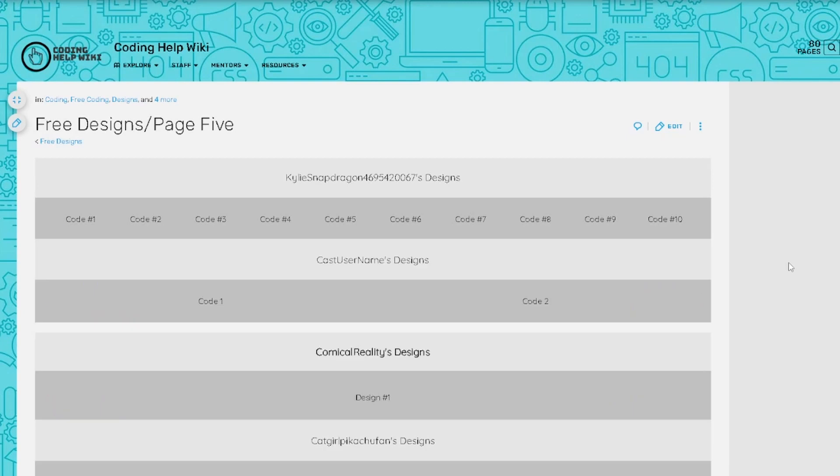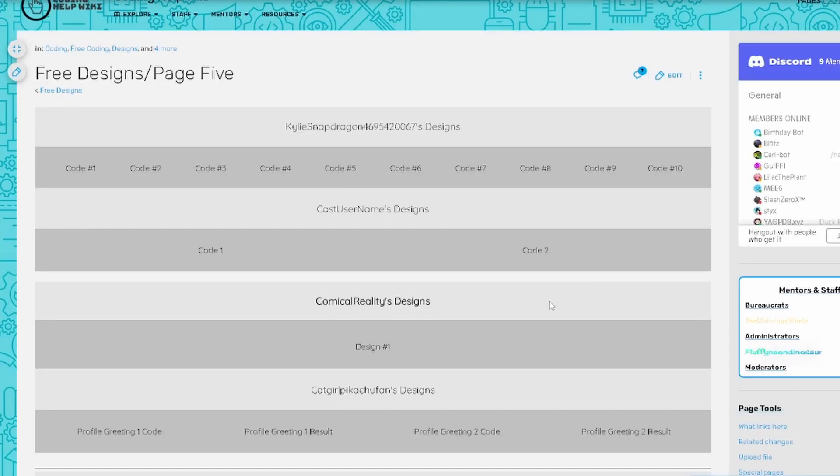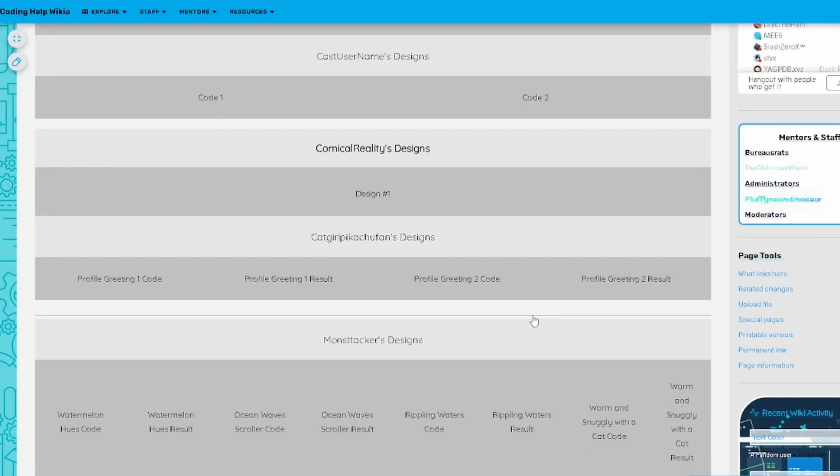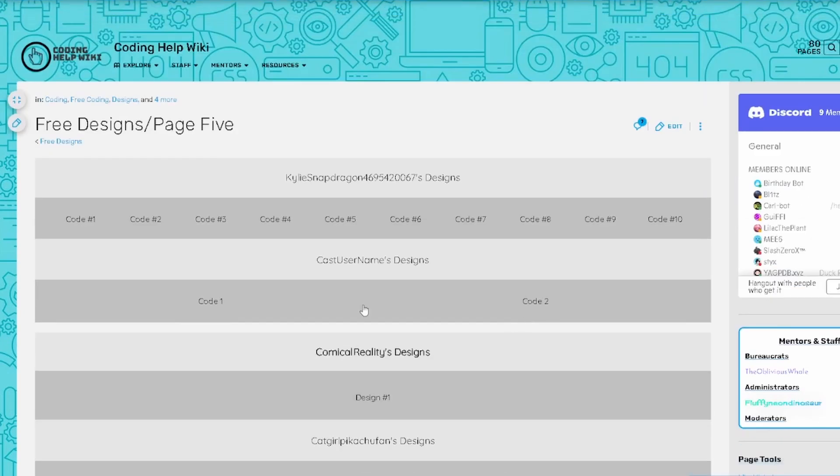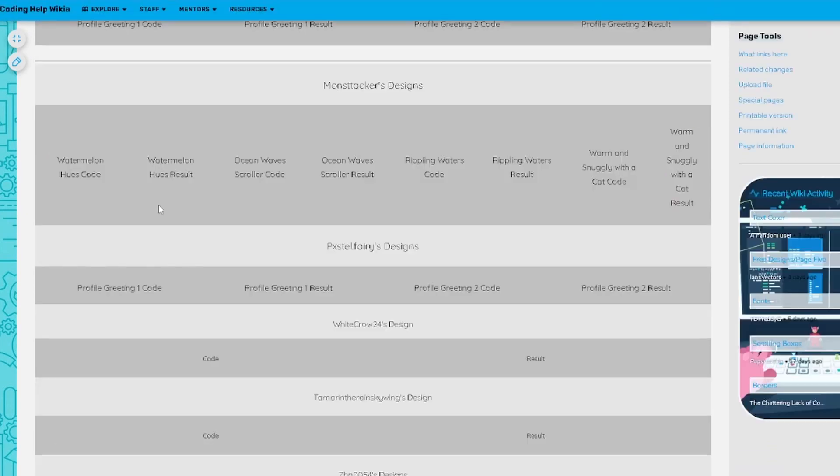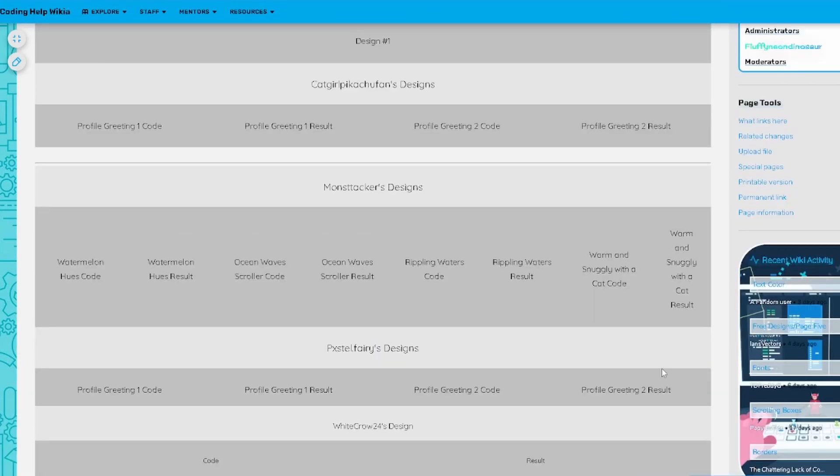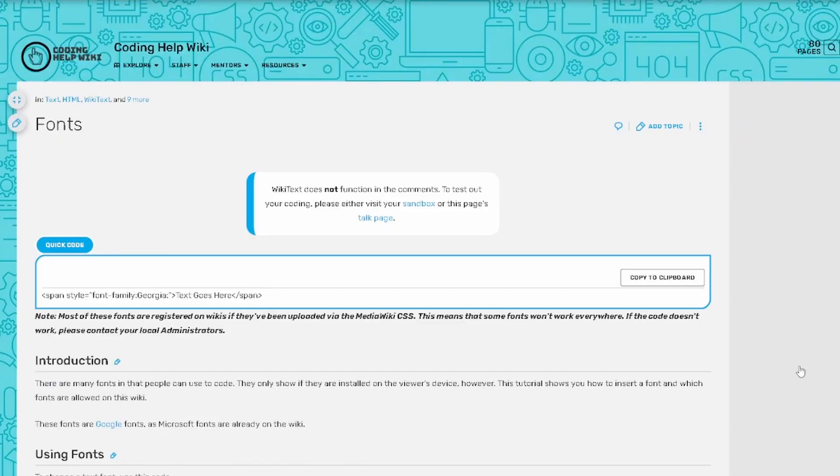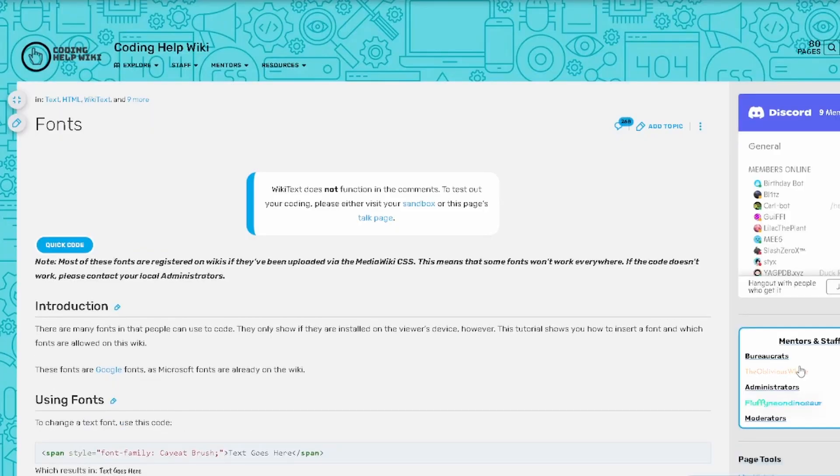And also on the Coding Help Wiki, there is a lot more that you can do. It's kind of confusing. You can also change your fonts and add music and stuff onto your page.